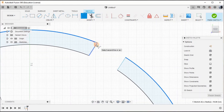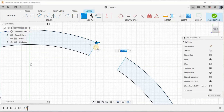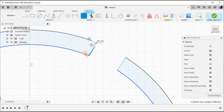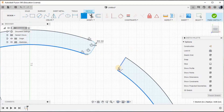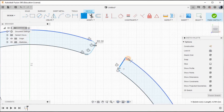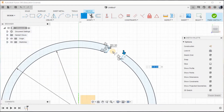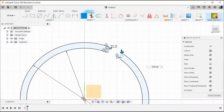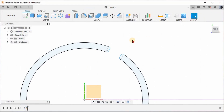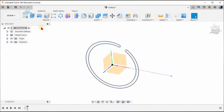Now go to the Fillet command. Apply a fillet to this line and this one — give 0.3mm. Then this one and this one, again this one and this one. 0.3mm is fixed. Right, now tilt it and go to the Extrude option.